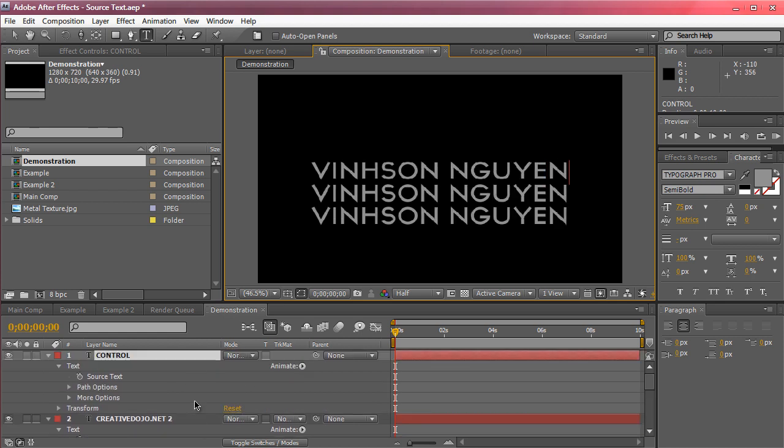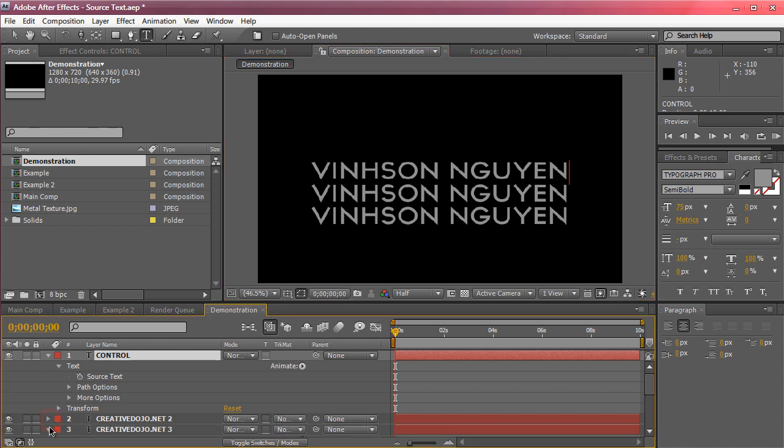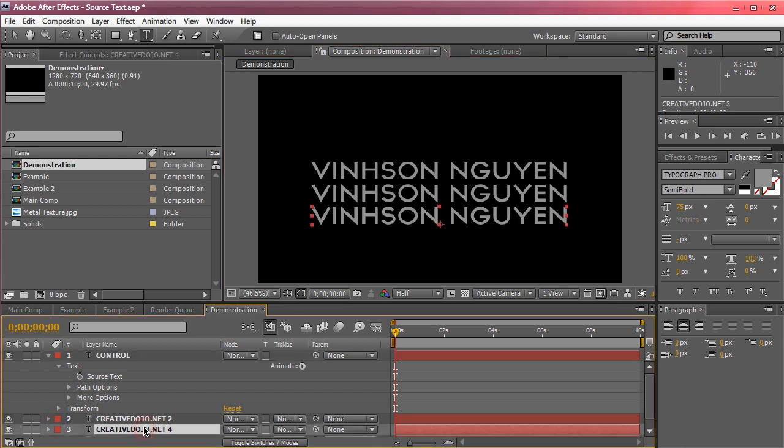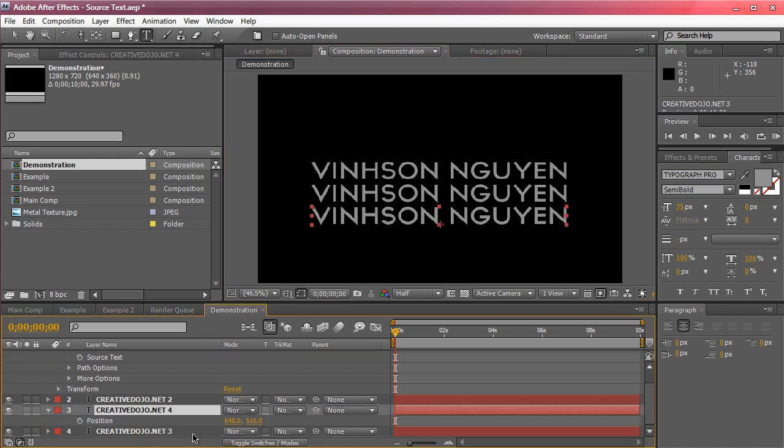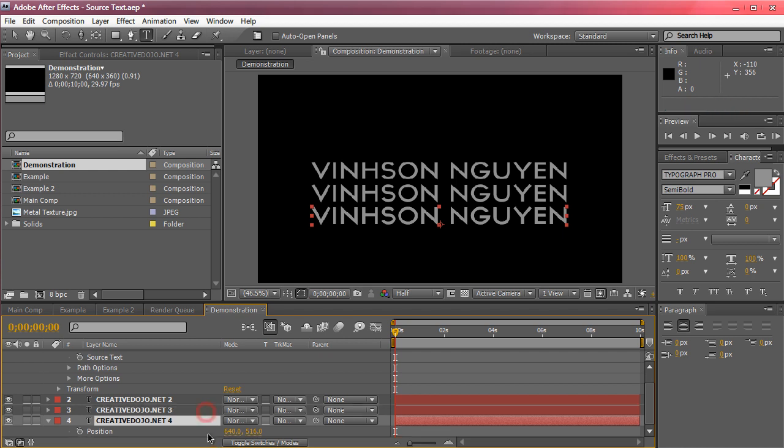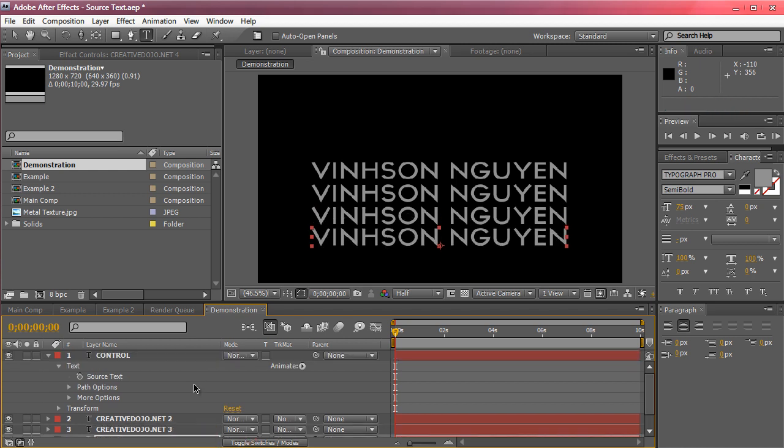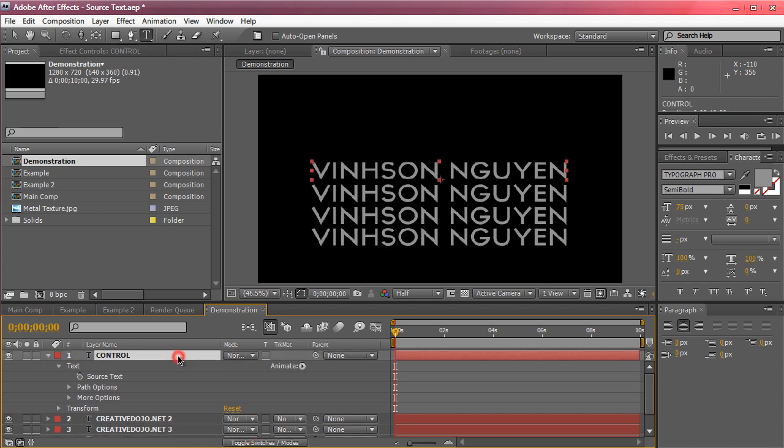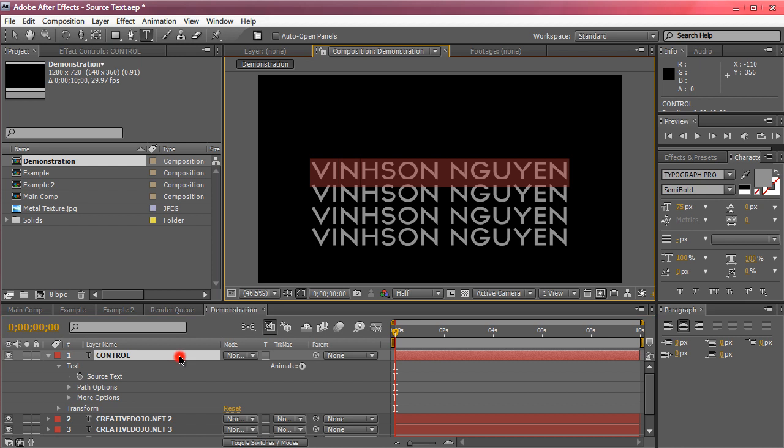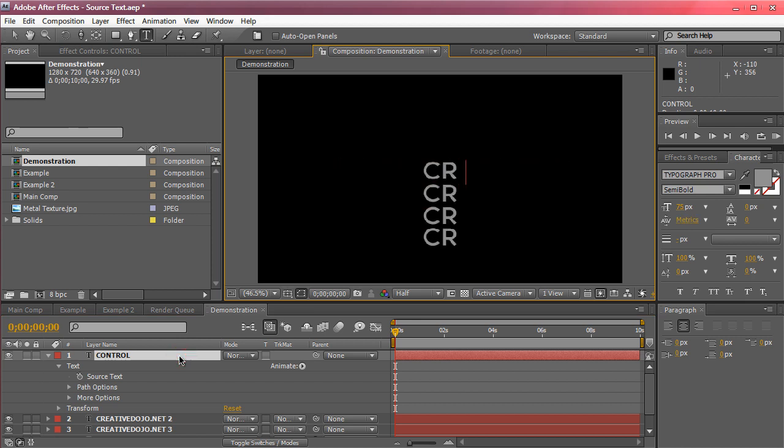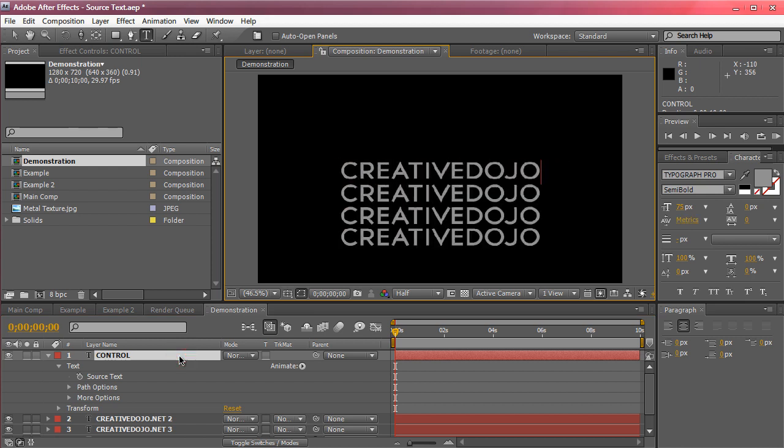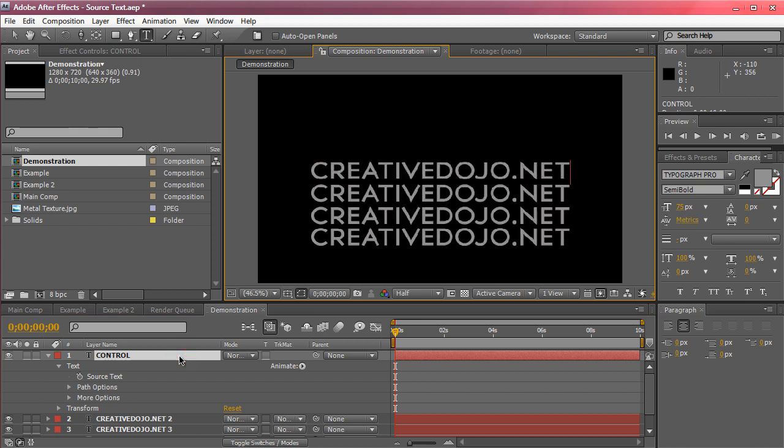And of course you can just duplicate, you can keep on duplicating all the layers and it's going to update accordingly to what you want. So I'm just going to bring this one down, make more copies and we're going to type in creative dojo. So it's a very handy feature, you can keep on duplicating, it's all going to update.